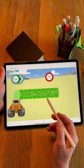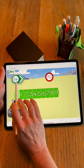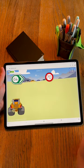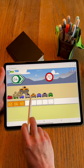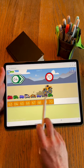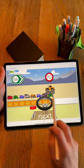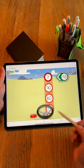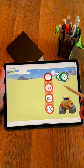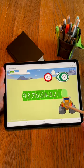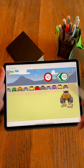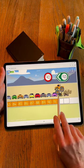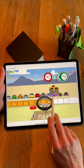Counting forwards, how far is it to the next multiple of 10? Counting backwards, what is the next multiple of 10? Counting backwards, how far is it to the next multiple of 10?